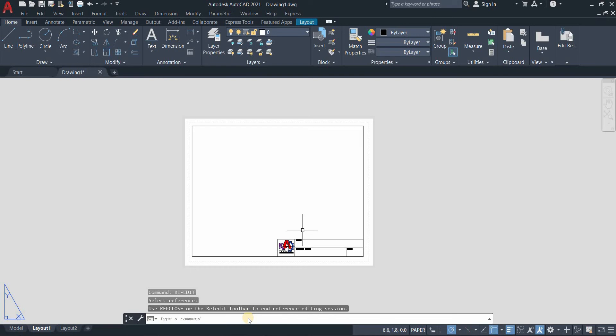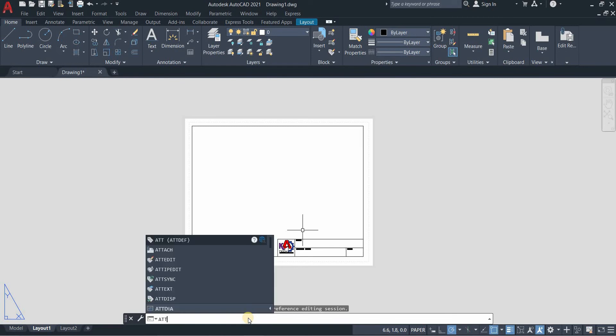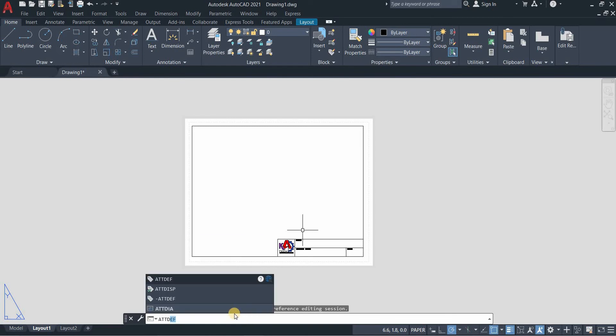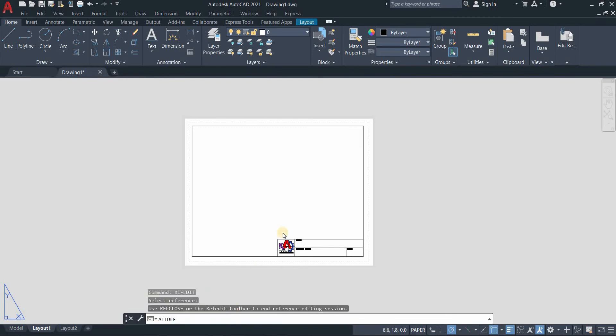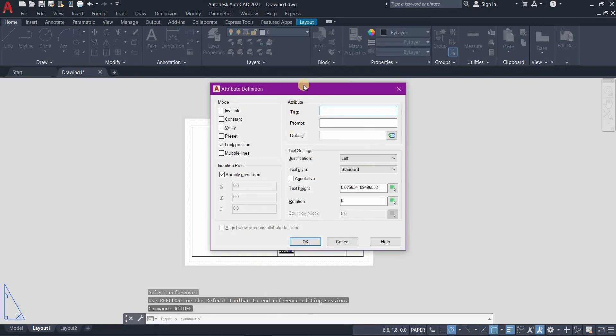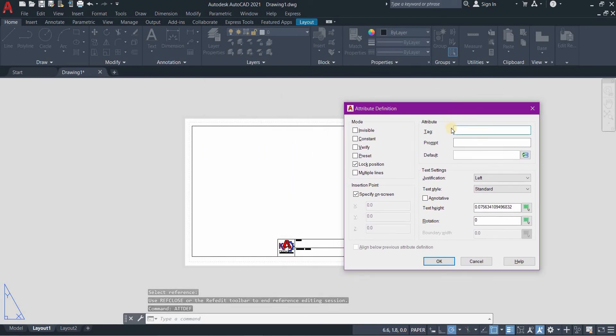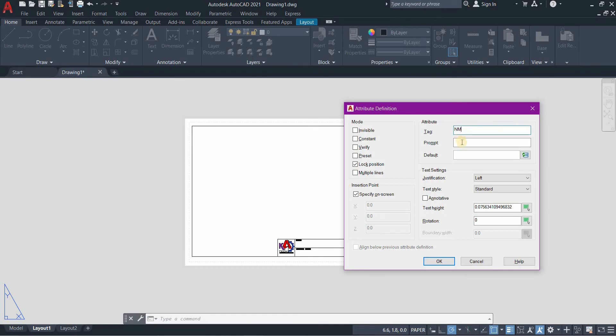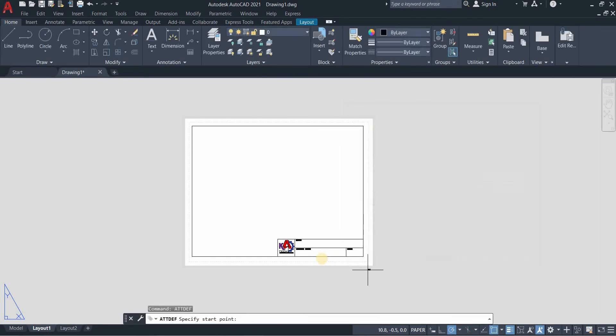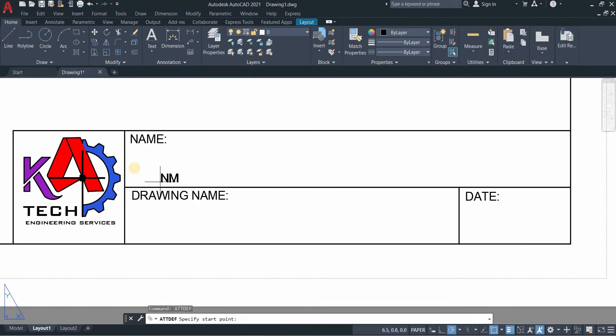Now add attributes by typing att def, press enter. We will put a tag to our drawing. The tag for our name is NM, two letters only, and then the prompt is name. Press OK, so you need to position it here.